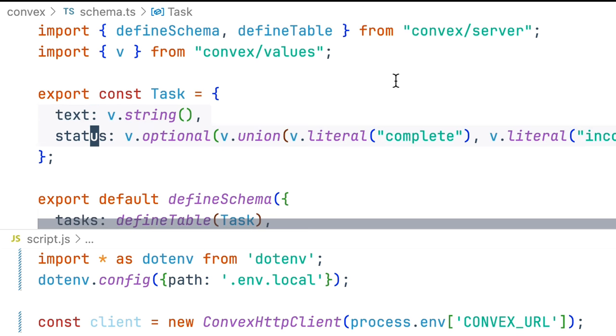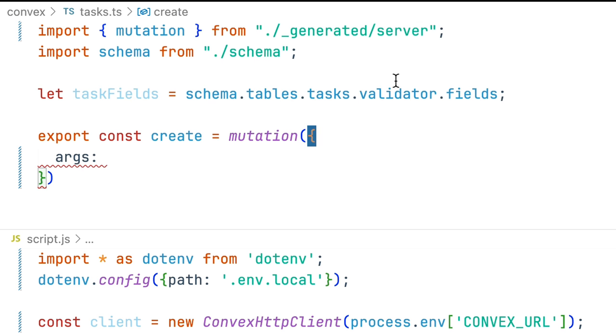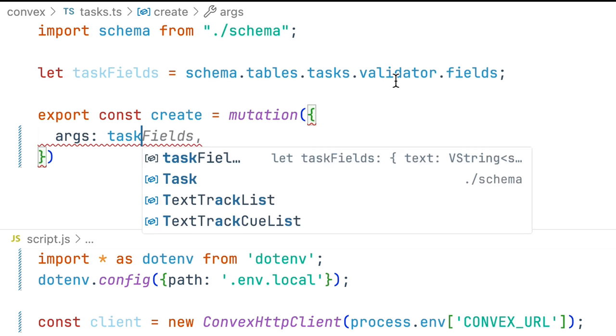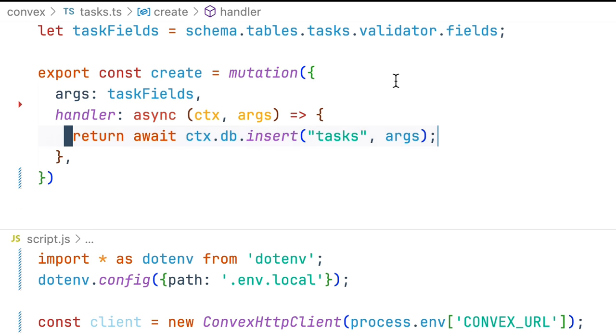Which has text and status optional and create some reusable fields for that which we'll then use. Next we set up a handler, async function takes context and args and inserts a task for us. Pretty easy.